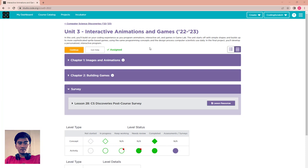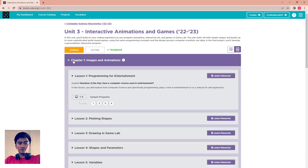In this whole Unit 3 Interactive Animation and Game, we have two chapters. Chapter 1 is Image and Animation, and Chapter 2 is Building a Game. For the first chapter we have 17 lessons. Now we go to Lesson 1, which is Programming for Entertainment.